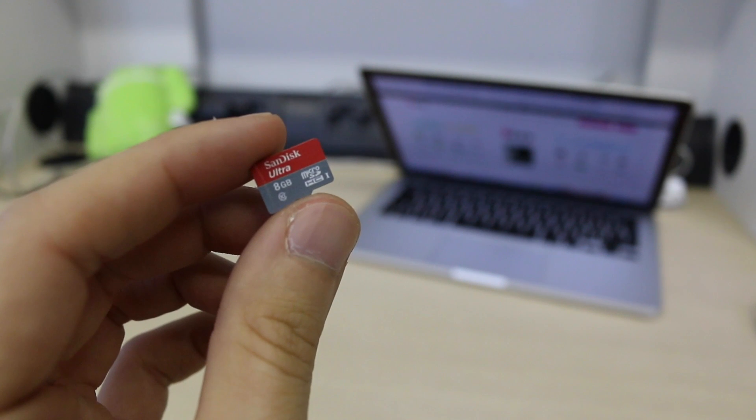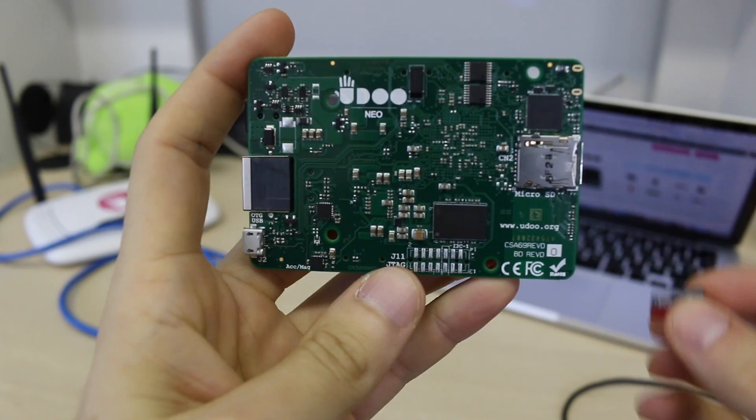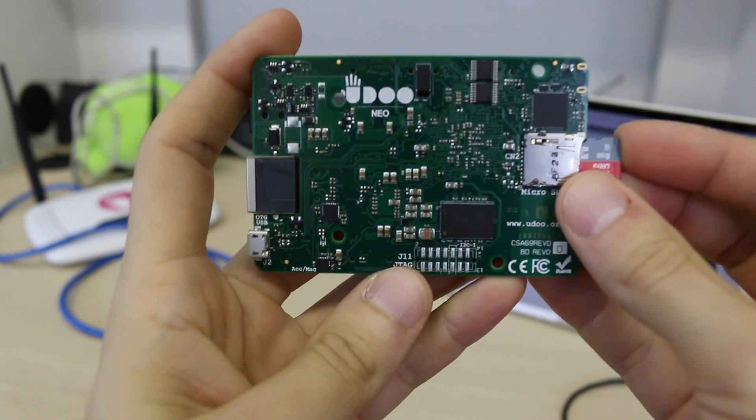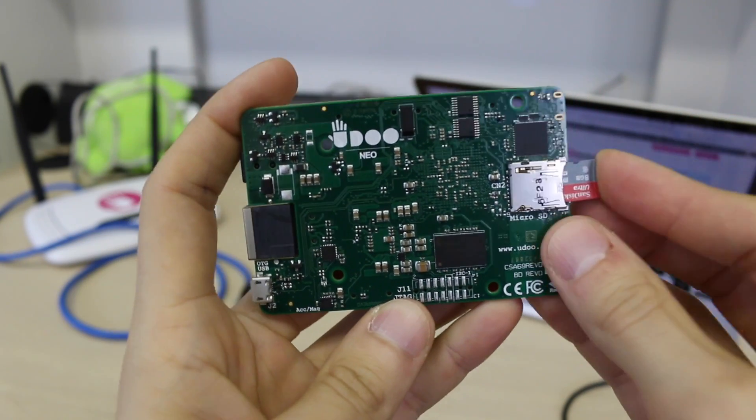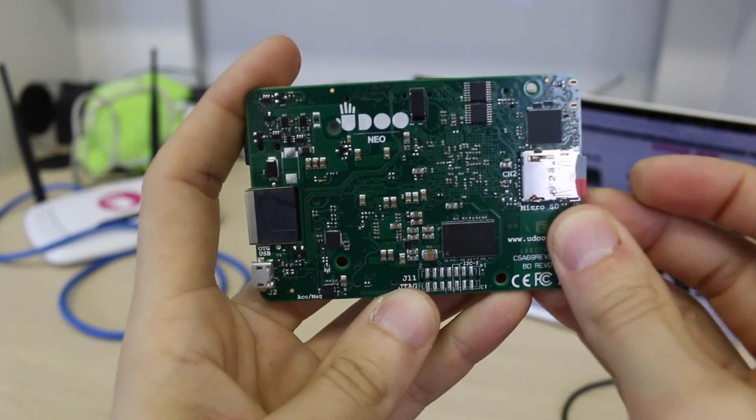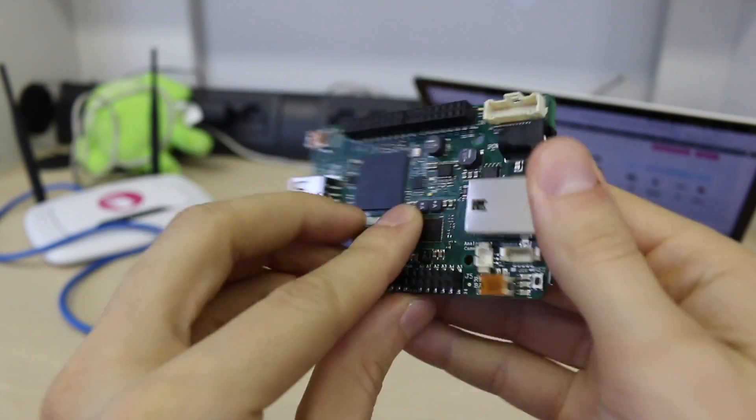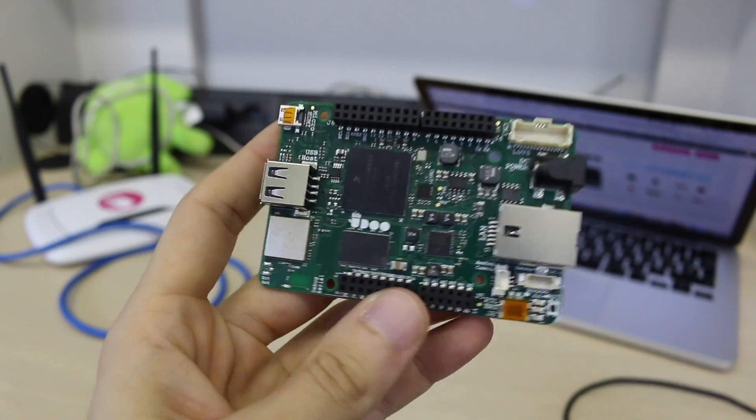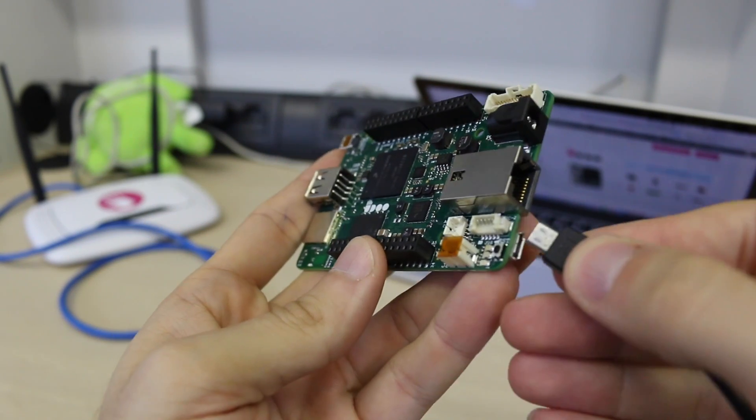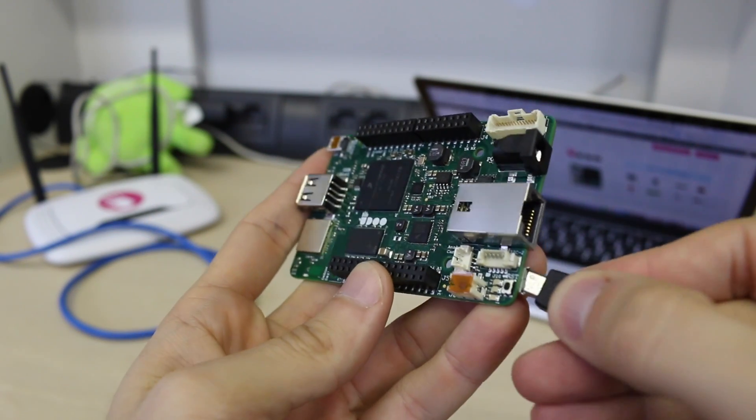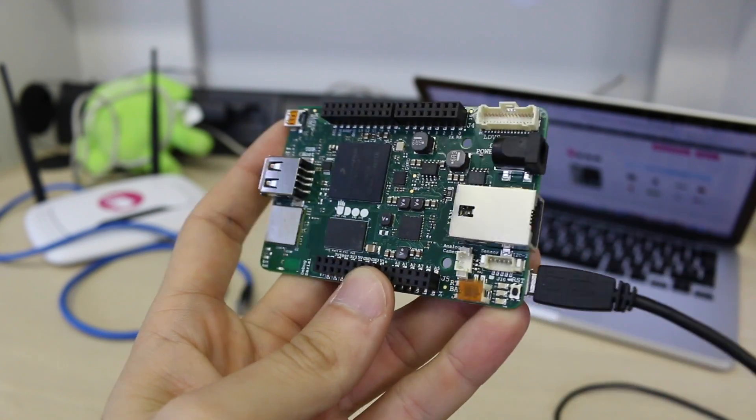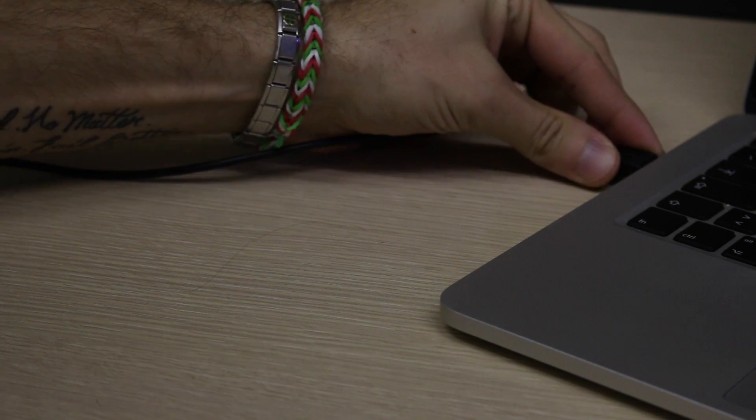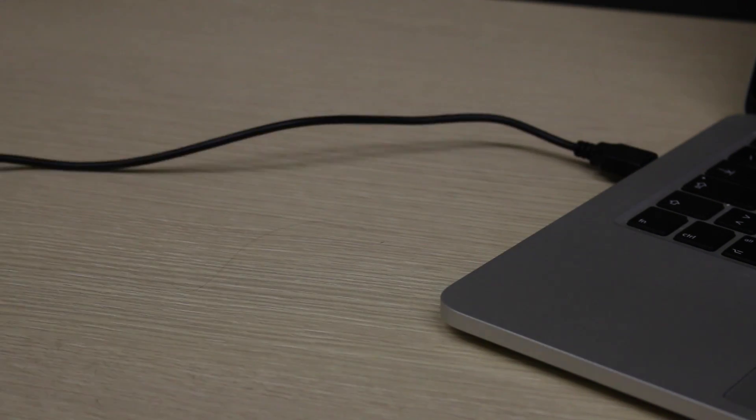Okay now let's use it as a USB headless device. Once the micro SD is ready just insert it on Udoo Neo then connect the micro USB cable to Udoo Neo and your PC. Udoo Neo will take its power from USB and turn on.